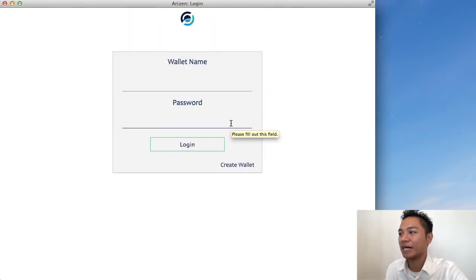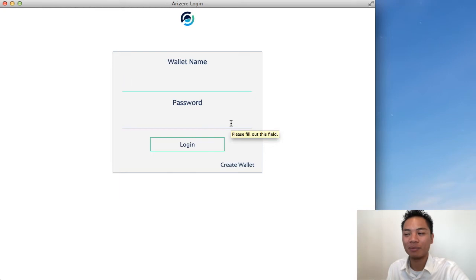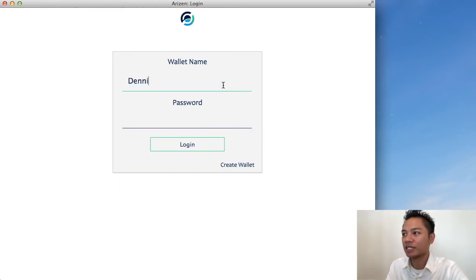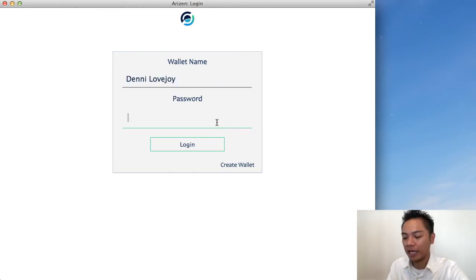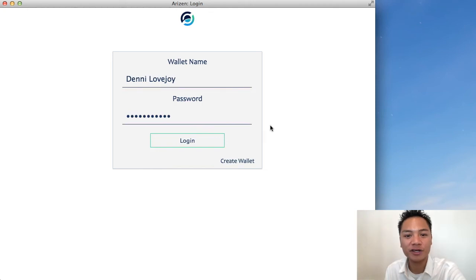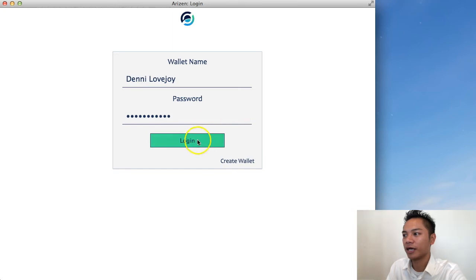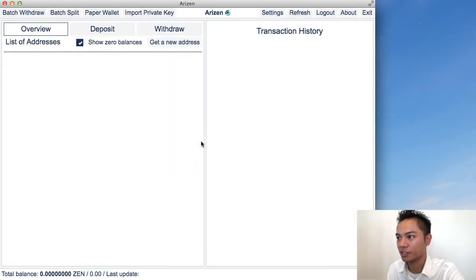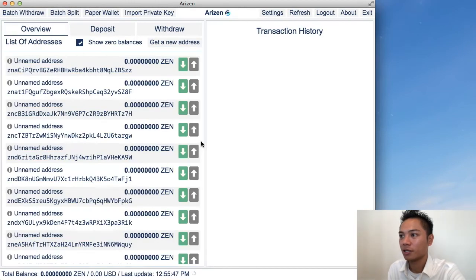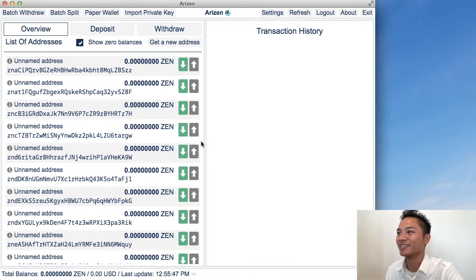And now it's asking me for my wallet name and my password. So again, go to your password manager for this and get your password from your password manager to log in. Then go ahead and click this, which says log in. And here's the Arizon wallet.